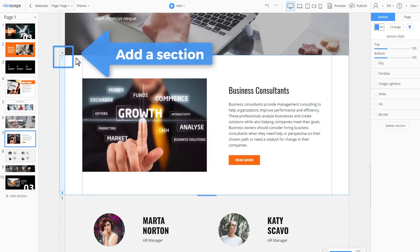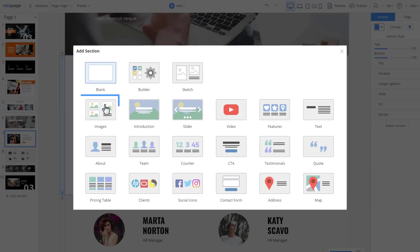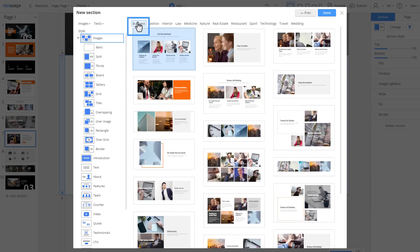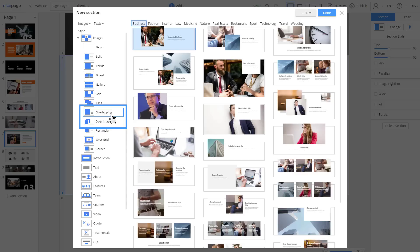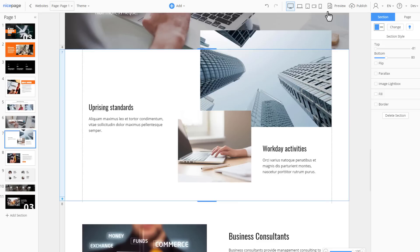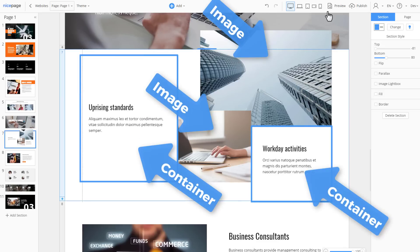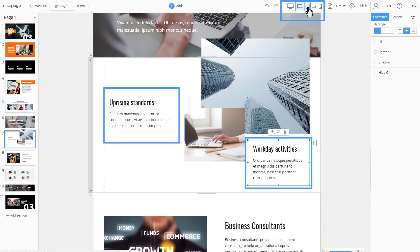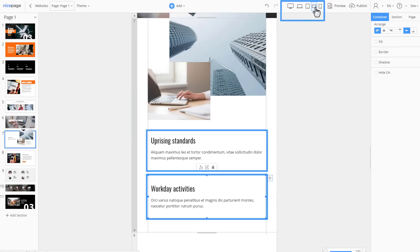Let's add a section with overlapping. Add a new section. Select images. Select the business thematic category at the top. Select overlapping style to the left. Select the section. Click done. You see the layout of this section is created using containers. Switch the mobile views to see how blocks move.